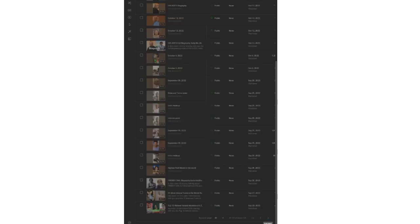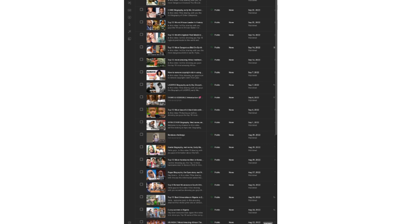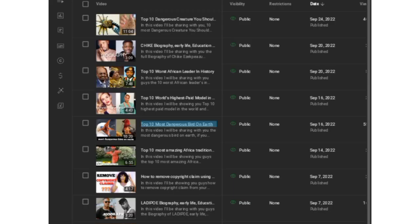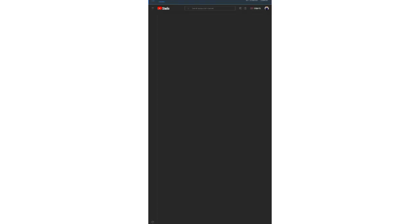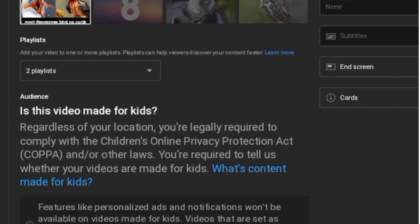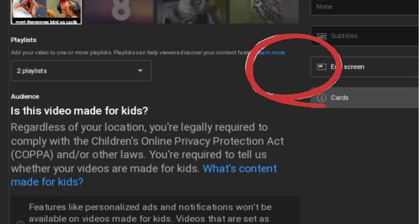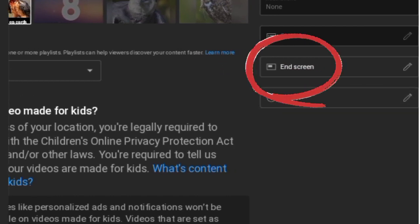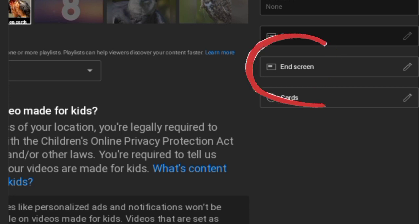After you've selected your video, click on the pencil icon — it's very tiny. When you open the page, you'll see options for end screen, cards, and subtitles. If there is a copyright claim on your video, it will also be listed there. Now click on 'End Screen.'